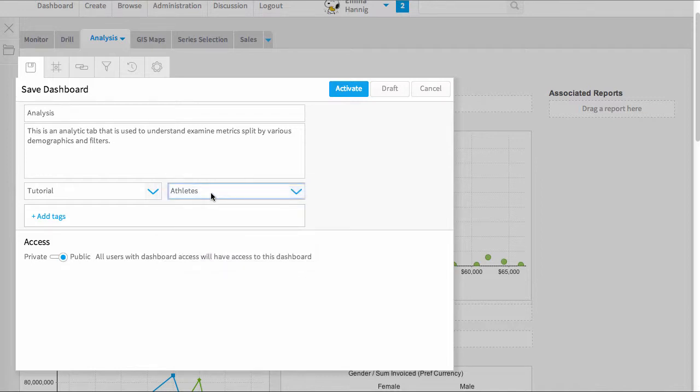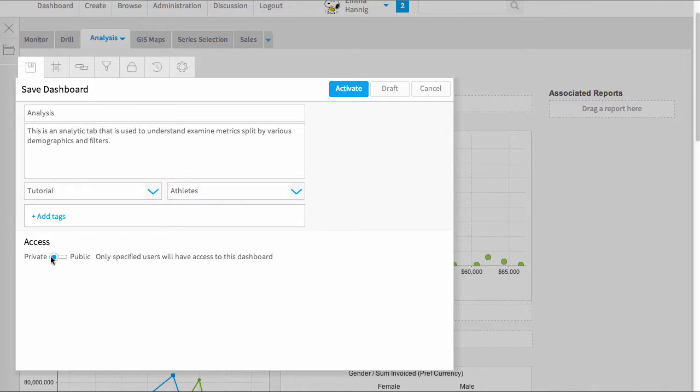So by saving it in there, only people with permission to see that category will be able to see this dashboard. I can also change the access of this report to be private or public. Private will mean that only people who I share this dashboard with will be able to see it.